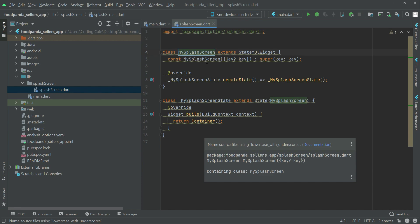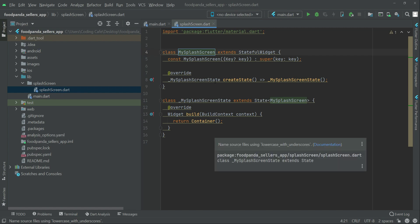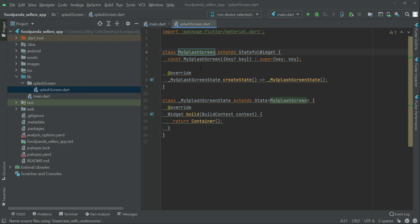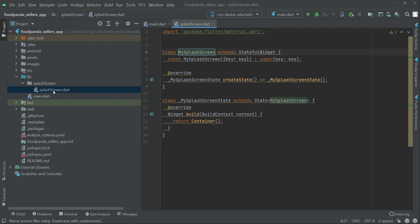One thing I need to mention here is that in the new Flutter version you will see these gray color lines below the code — below each line of the stateful widget. This gives us a suggestion: 'name source file using lowercase with underscores.' Flutter wants us to follow the correct documentation, meaning proper naming for classes, directories, and files. These are not errors, just suggestions which Flutter wants you to adopt.